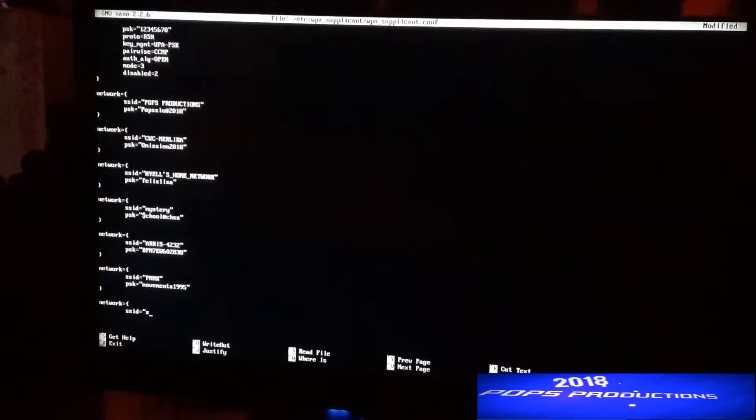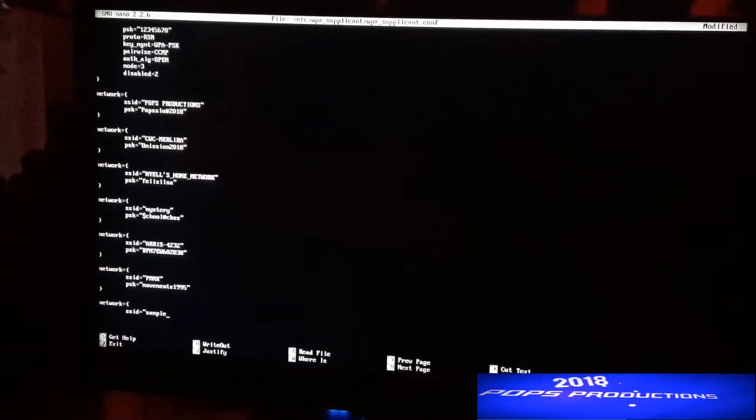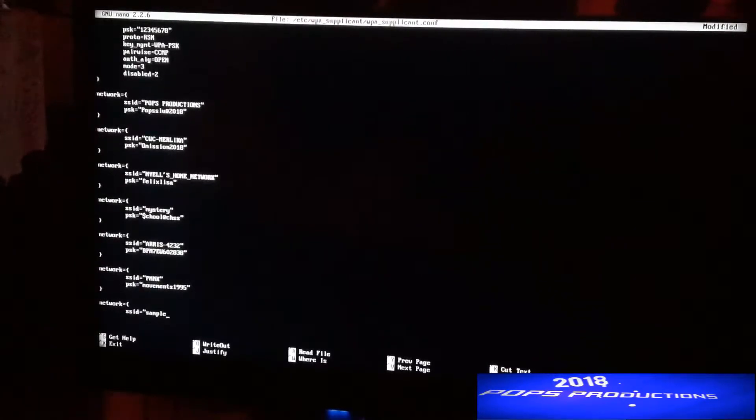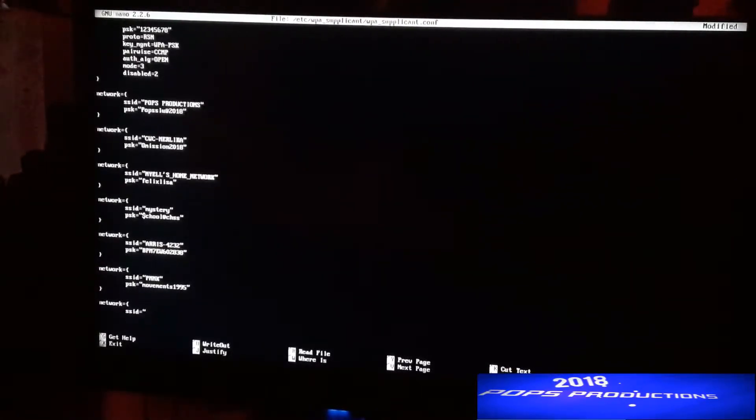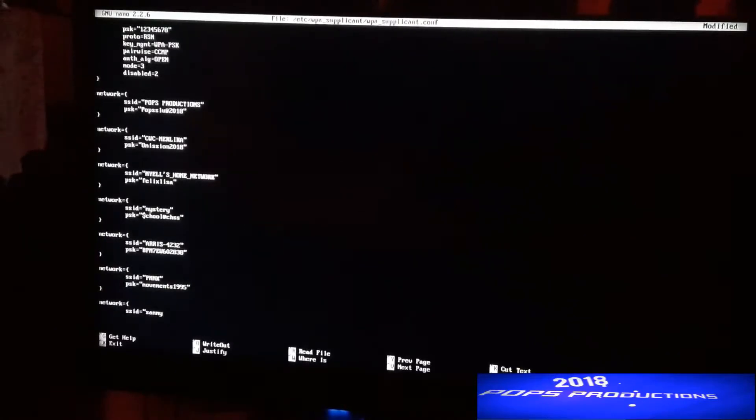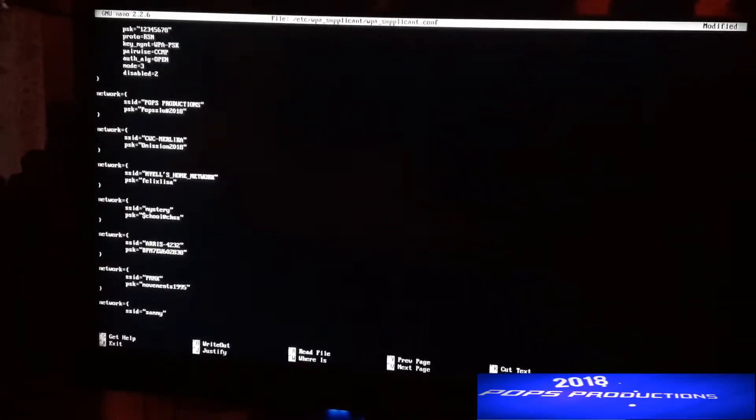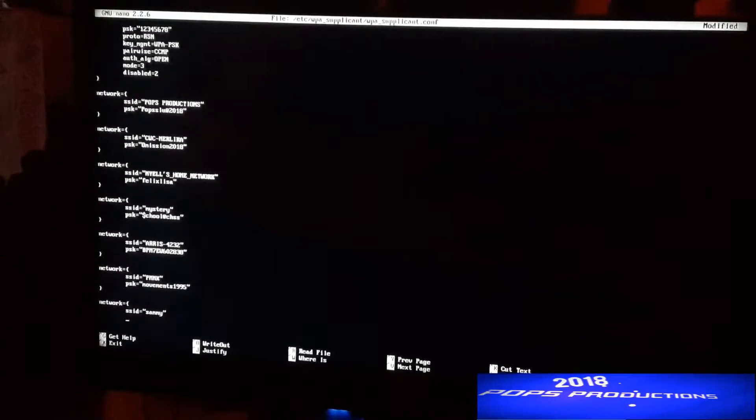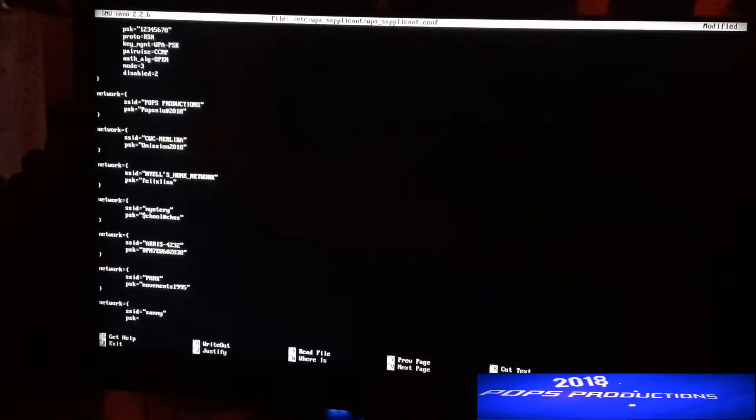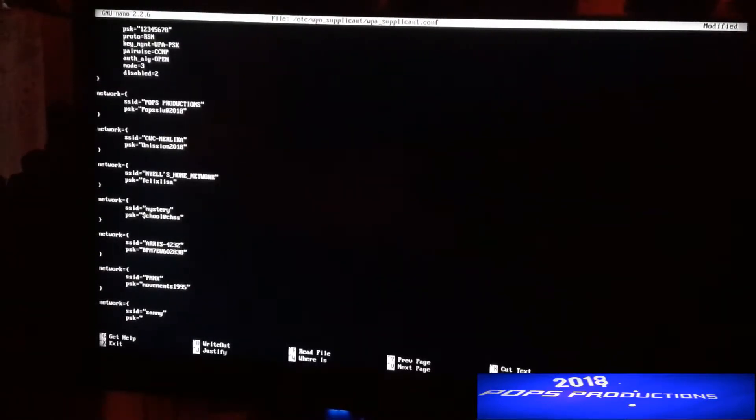I'll just put sample because I'm showing you an example of how to do it. That's where you put the name of your network, so for example you can put in the name of your network and close brackets, enter, tab, PSK which would be the password equals and you put in your quotations.